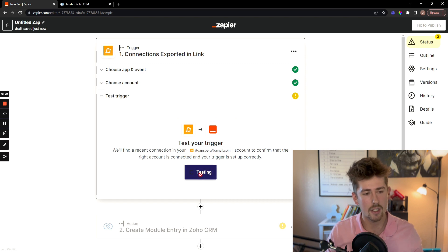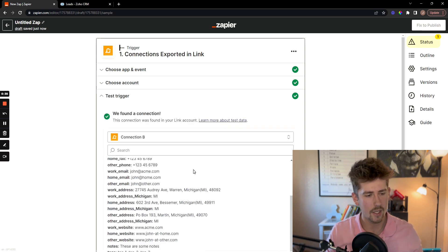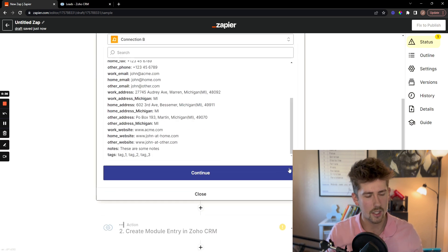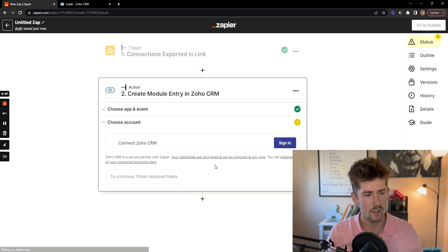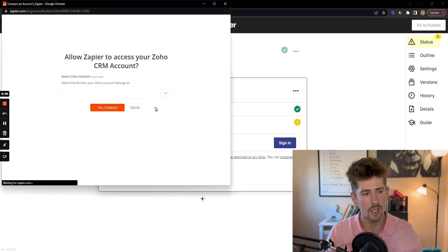Now I'm going to test it, make sure it is connected properly. Looks like it is, click continue.